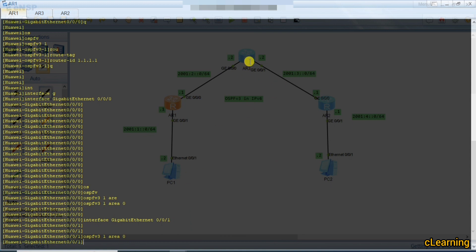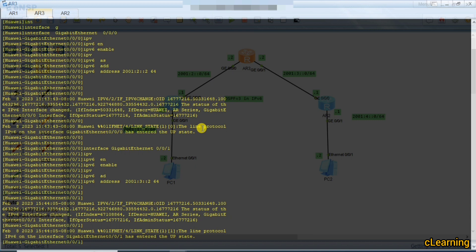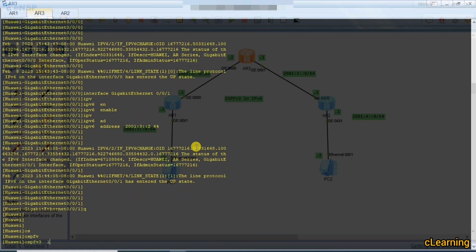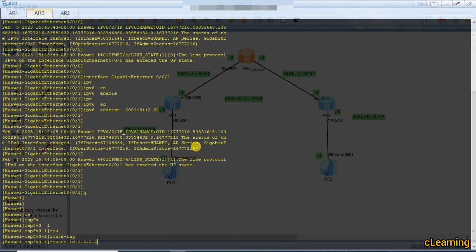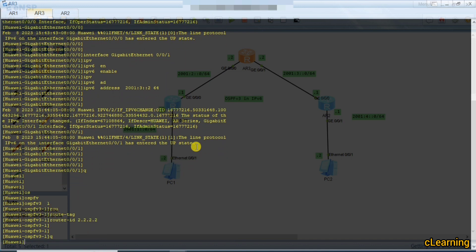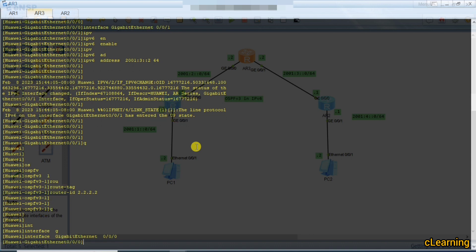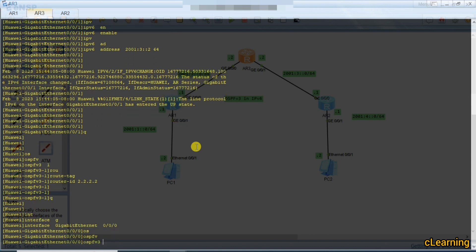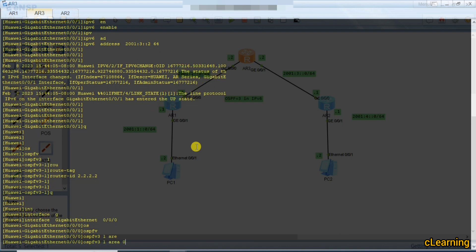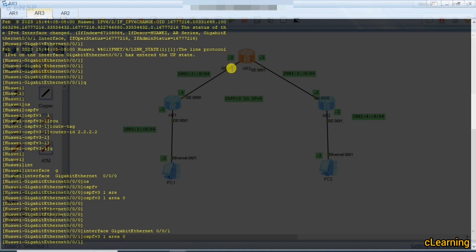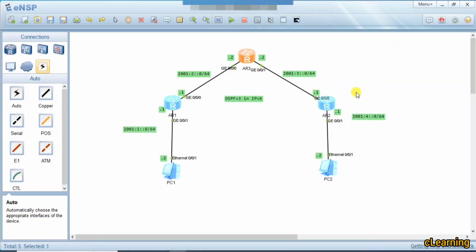Now we go to the second router and do the same. Go back, create OSPFv3 1, and give router ID 2.2.2.2. Go back and go into interface G0/0/0 and give the command 'ospf 1 area 0'. On interface G0/0/1 give the same command: 'ospf 1 area 0', because they are both part of OSPFv3 1 and area 0. All three routers are in area 0.